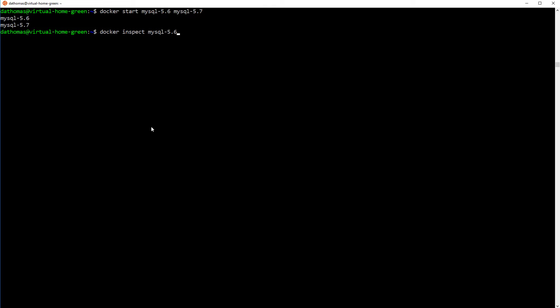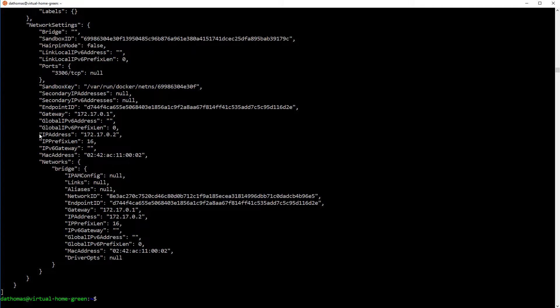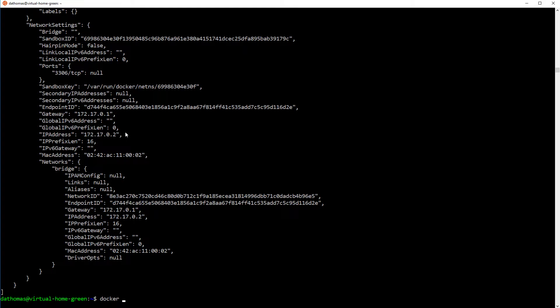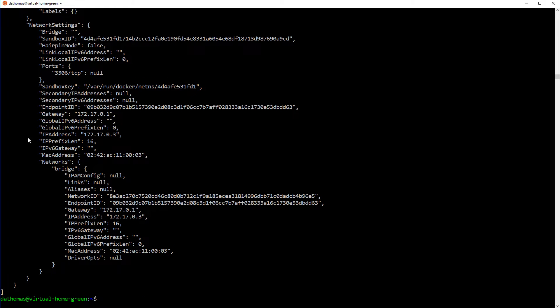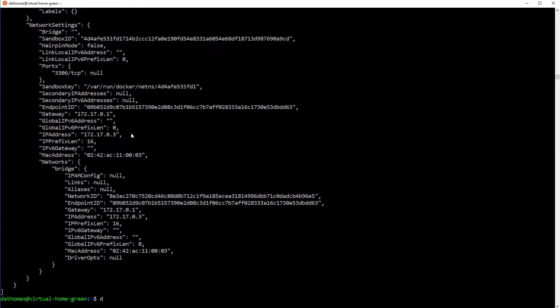So what we're going to do is look at MySQL 5.6 and you will see that the IP address is 17.0.2. Okay, so let's look at the IP address of 5.7 and you can see it's 17.0.3, right? So this is the default network configuration.